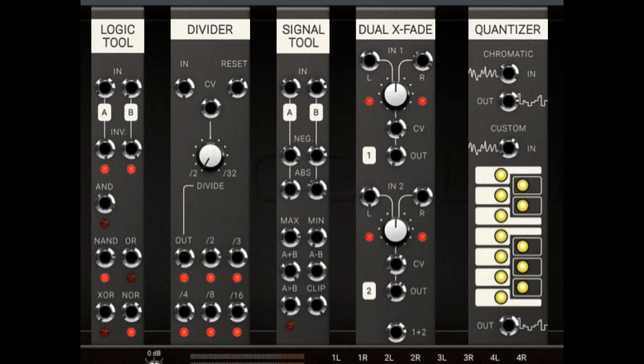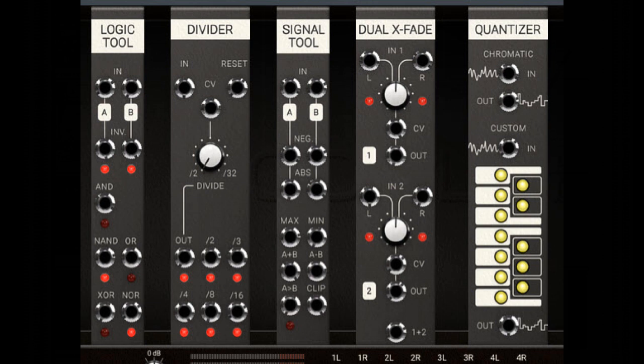Well, this video deals with the Logic Module, of course, Logic Tool Module, but also with the Divider and the Signal Tool. That's what the plural in this title stands for. So let's go for it.